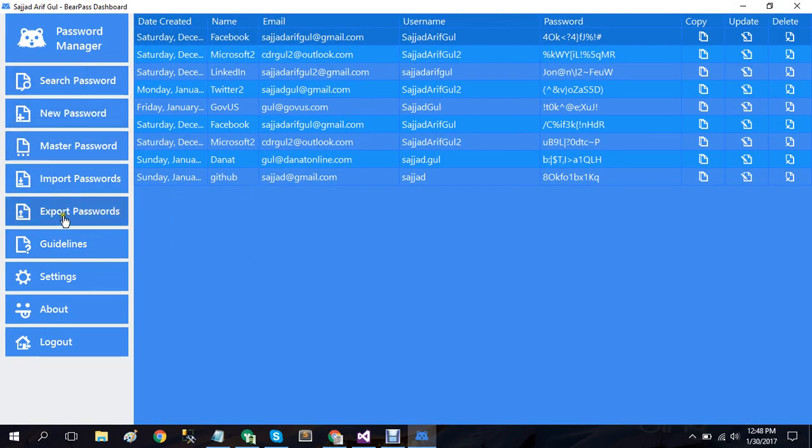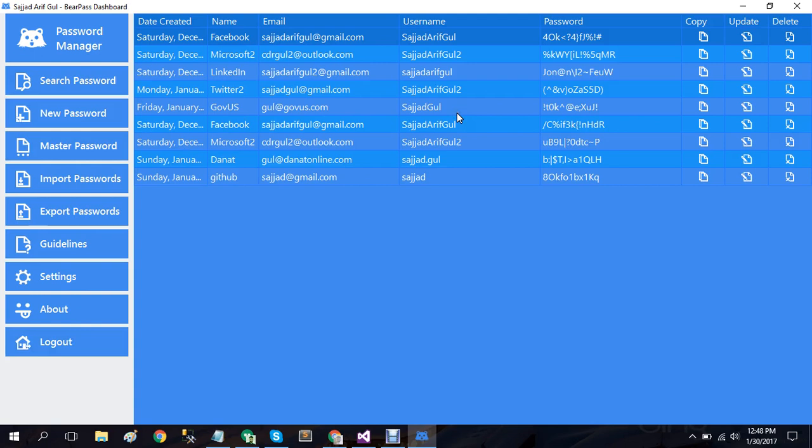On the left side we have a menu panel which contains options for different purposes and on the right we have a data grid view that contains all of our password related details. Inside password we have username, email, and password columns as well as copy, update, and delete options.